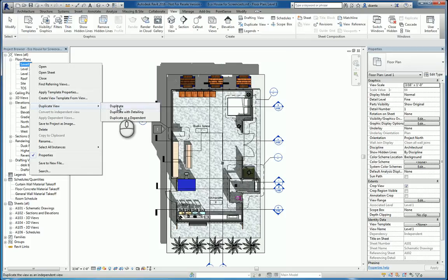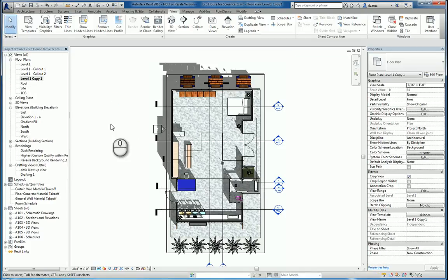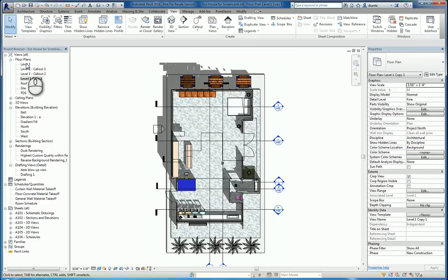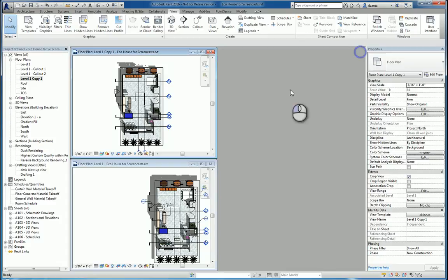The first one, Duplicate, creates a copy of the Level 1 that you're working with. The only difference is that it doesn't copy across annotation. So if I tile the two views together, you can see this one,